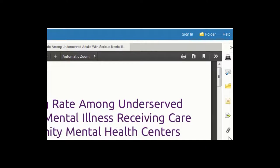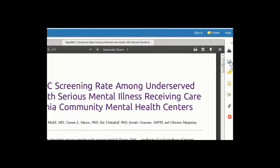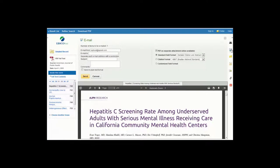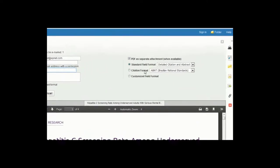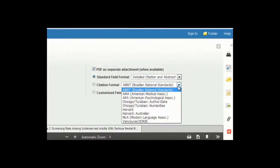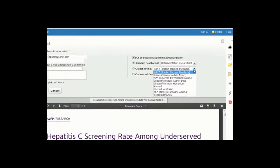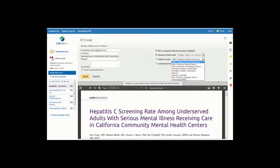If you choose to email the article to yourself, click on the envelope icon to the right of the article and fill in your email address and a subject line in the form. Choose your citation format from the pull-down list on the right and click Send. When the article arrives in your email, the article will be in a PDF attachment, but the citation to the article will be in the text of the email. Simply copy and paste the citation from your email into your Work Cited page and organize your work cited alphabetically by author's last name, and your work cited is done with a minimum of effort.